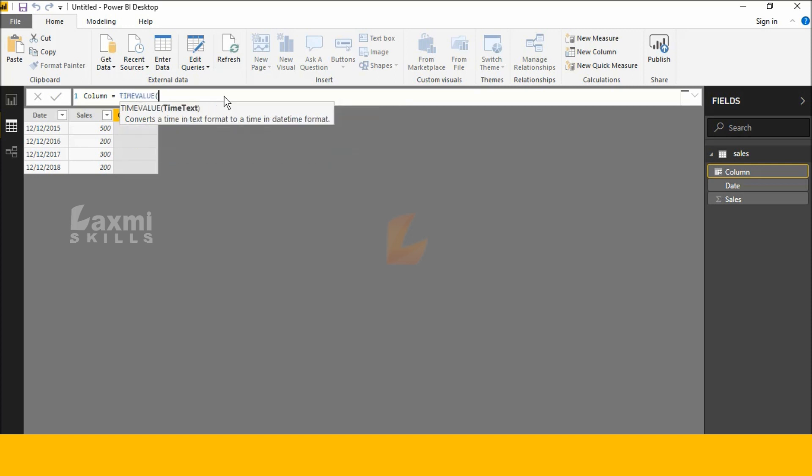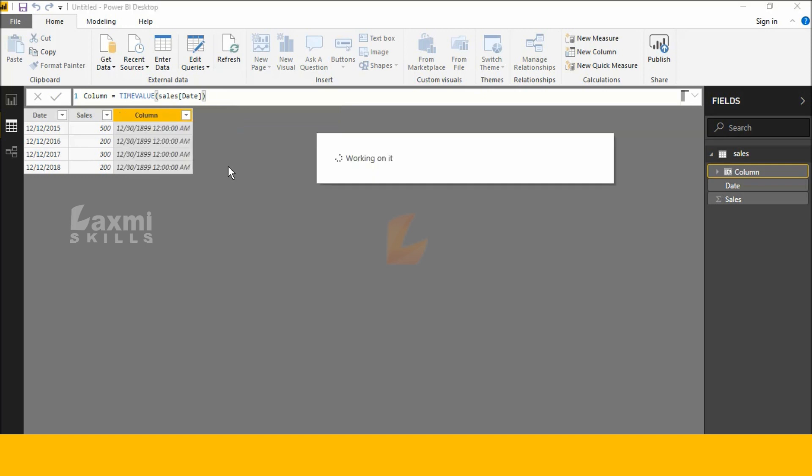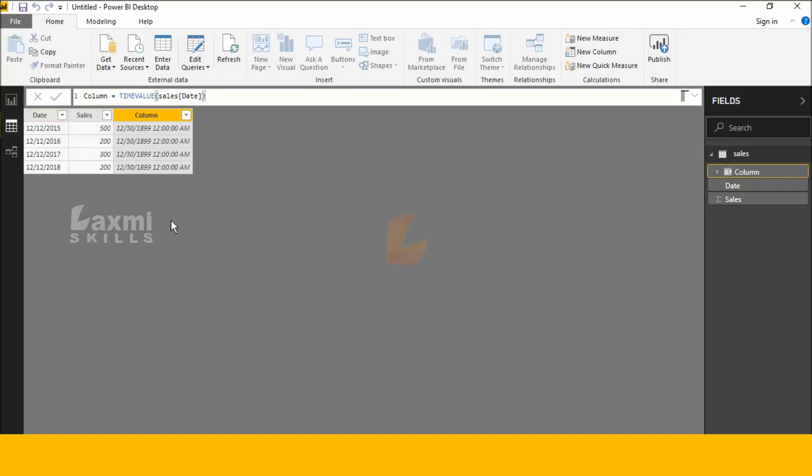See this here, now I am adding sales and dates. Close these parentheses. See this, this is the TIME VALUE DAX function in Power BI Desktop.